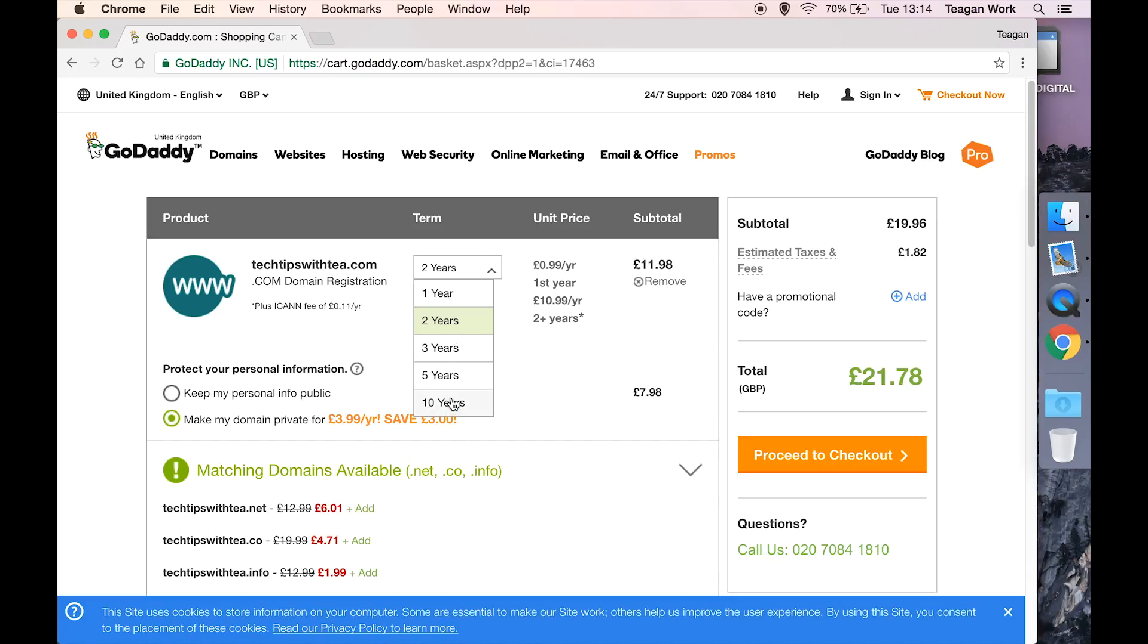There is a school of thought about the longer you register your domain for, it's going to give you some kind of boost in search engines like Google. But Google did come out and kind of debunk that, but it's debatable how much it actually affects your search engine rankings.